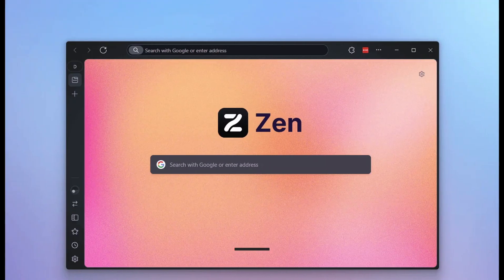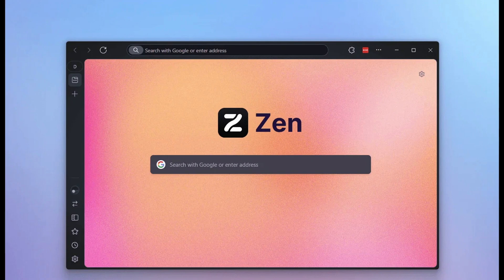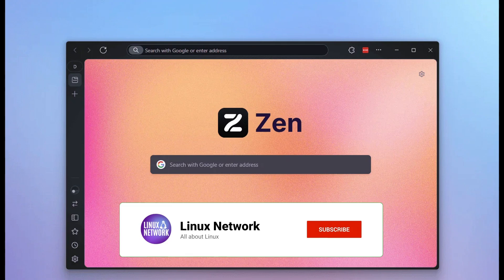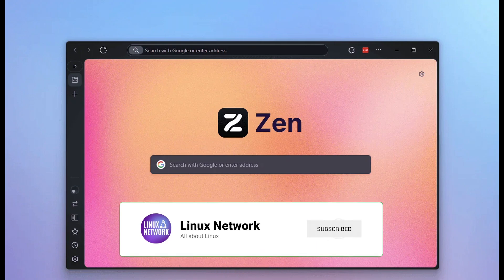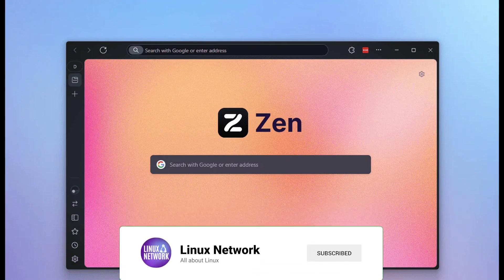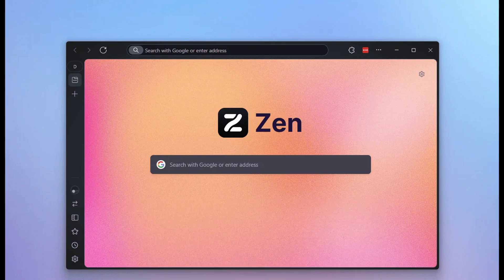One exciting new addition is the Zen Browser. It's a Firefox-based browser with additional modern features. While details are limited, it promises a smoother and feature-rich browsing experience. It will be interesting to see how it stacks up against Firefox and other popular browsers.